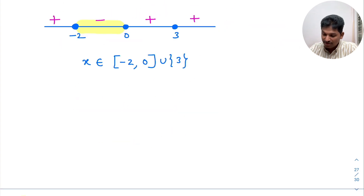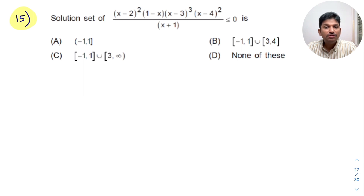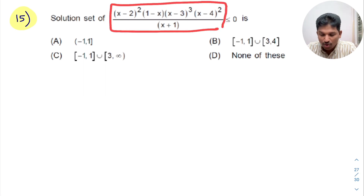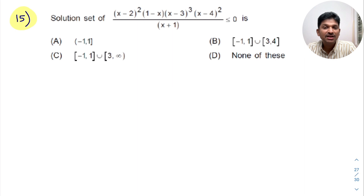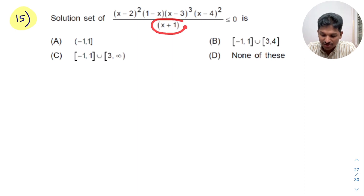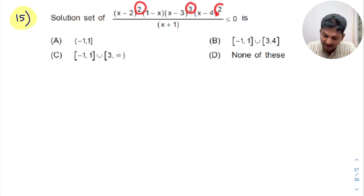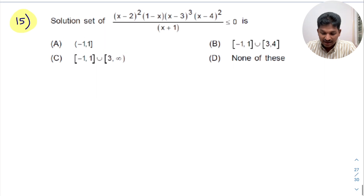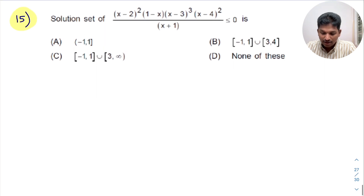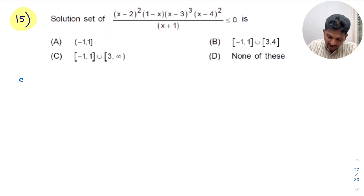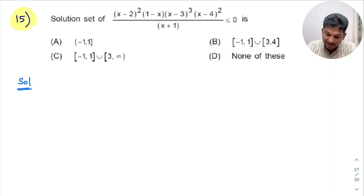Now we move to the next problem. Observe this question — it is a rational inequality. When a rational inequality is given, make sure the denominator is not equal to 0. Observe the powers here — there are even and odd numbers. Let's start solving.